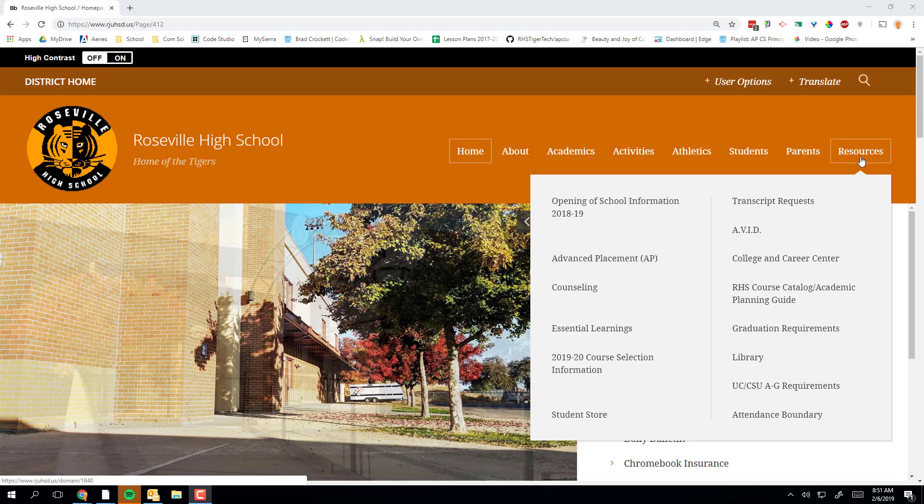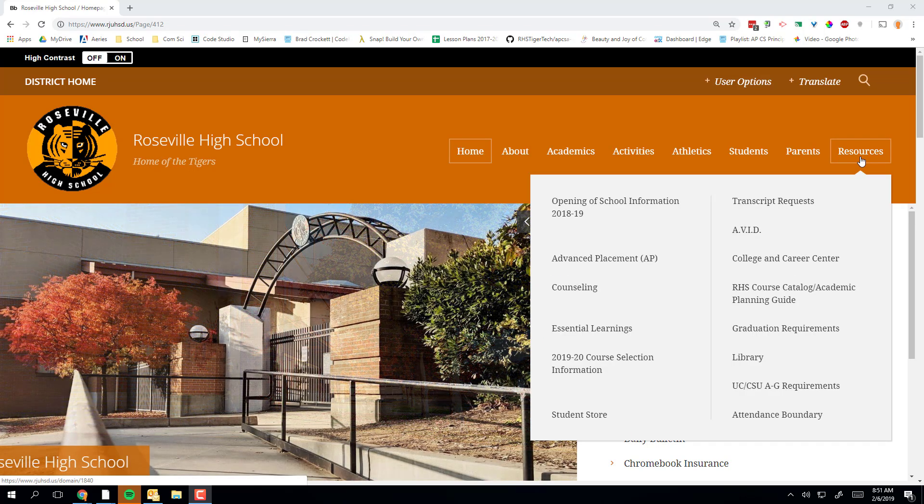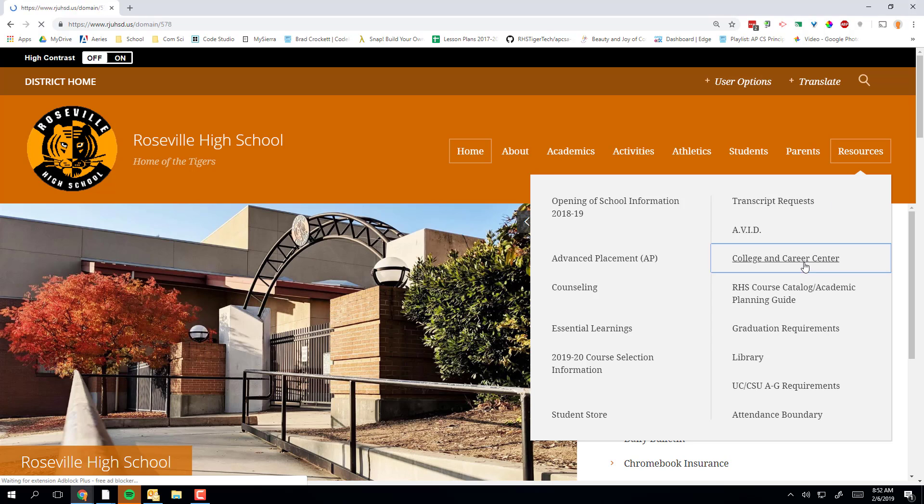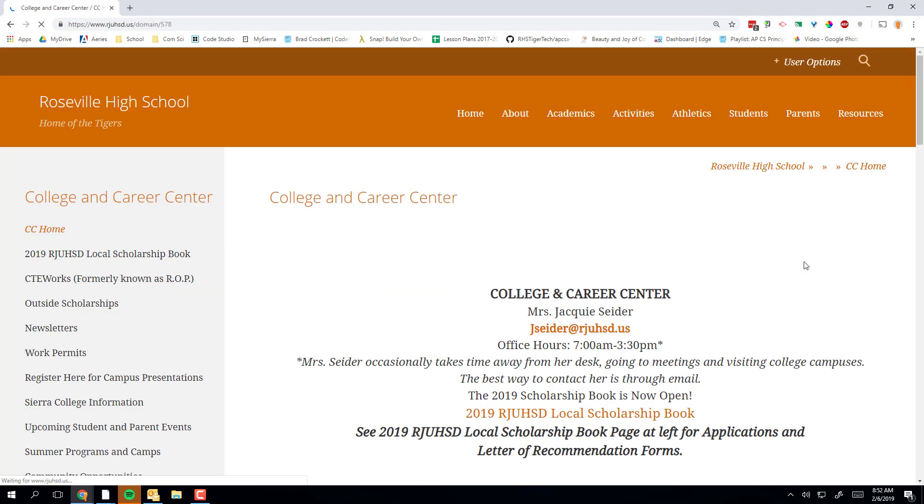First, go to the Roseville High School website, click on resources, and pull down to College and Career Center.